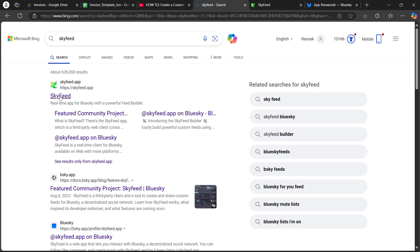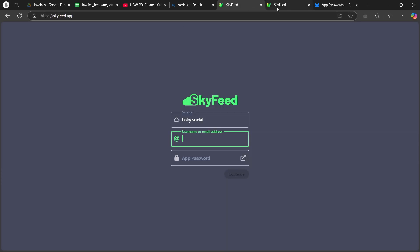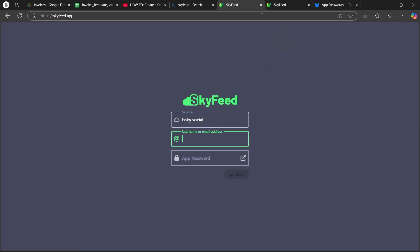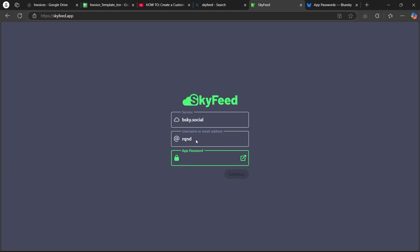Now click on skyfeed.apps link and it is going to show you this page where you will have to just enter your username and click on this small icon just after app password.